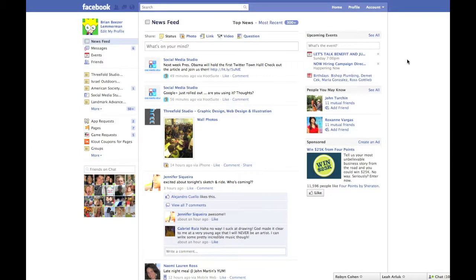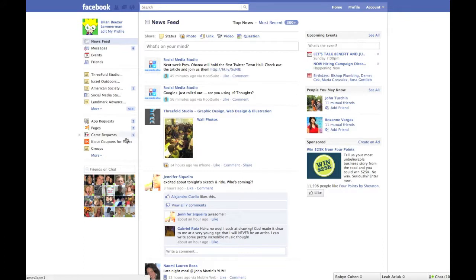Everyone has that one friend who consistently sends invitations for game applications like Farmville, Mafia Wars, or Texas Hold'em Poker. After a while, those invitations begin to clog up your profile wall and notifications feed, seemingly making Facebook more complicated than it has to be.